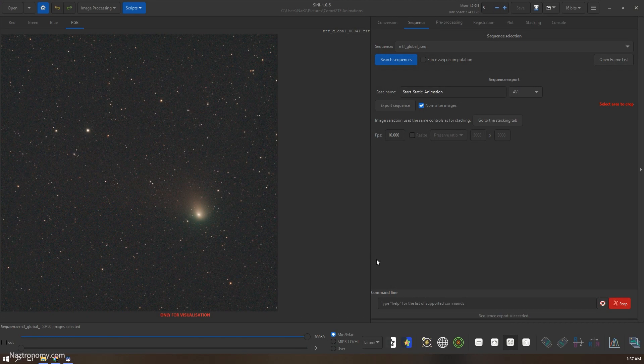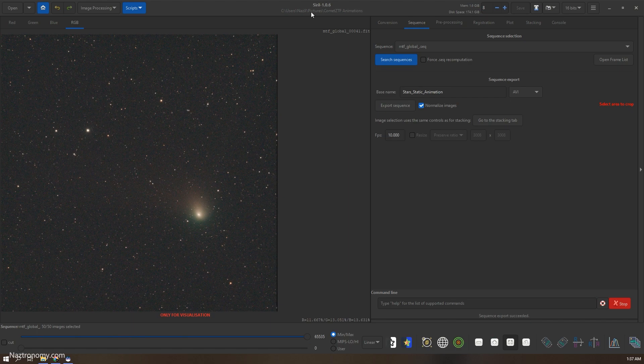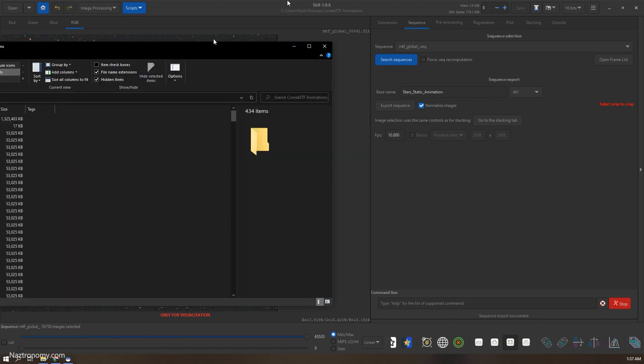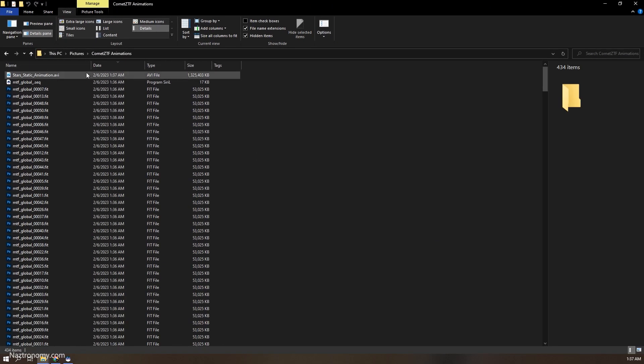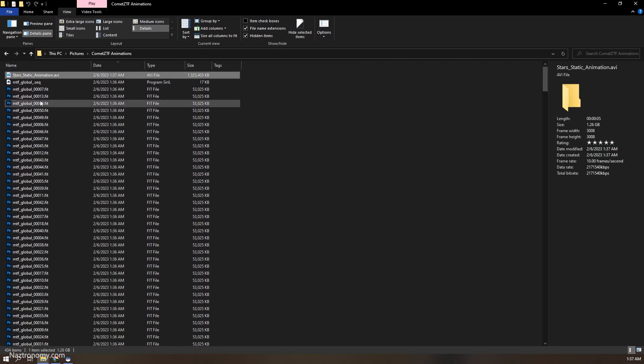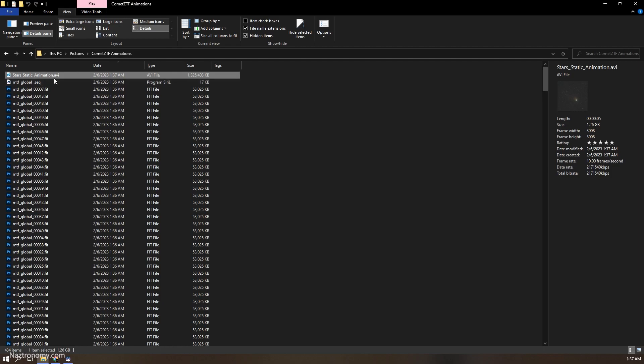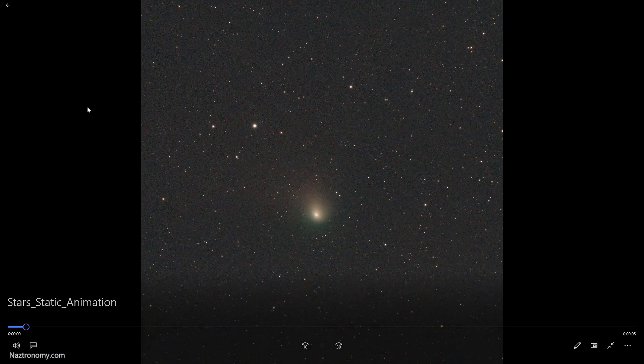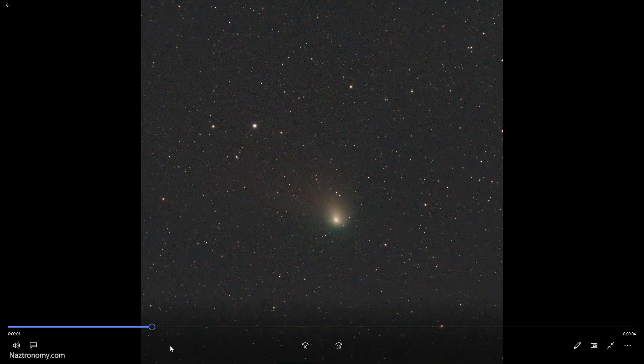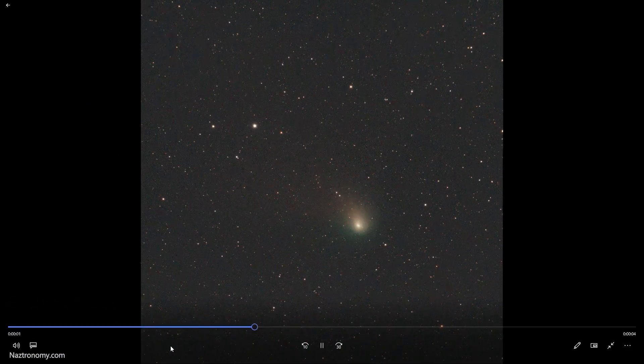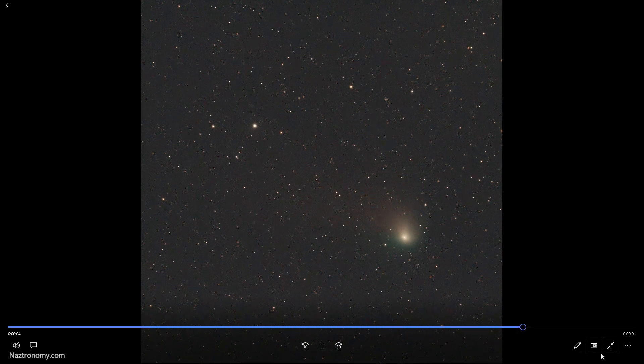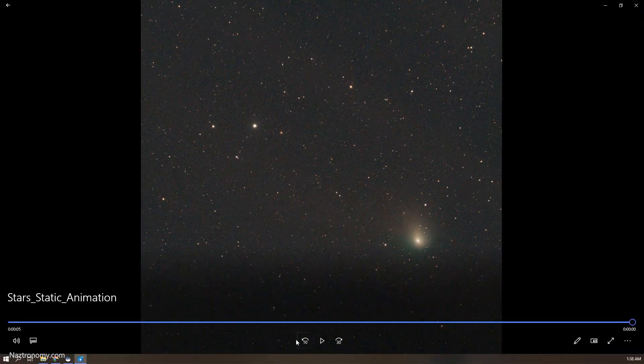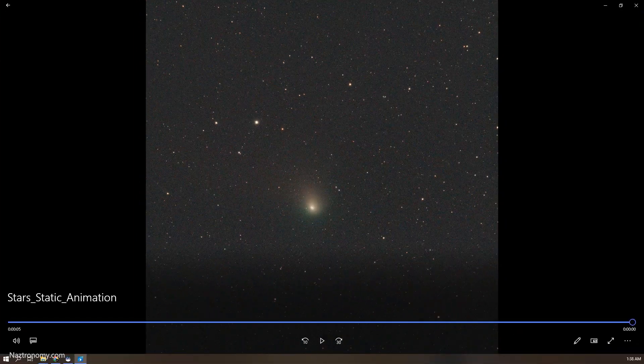Alright, so that exported. If I bring in my explorer here, I have a new file called star static animation. So let's play that and see what that looks like.